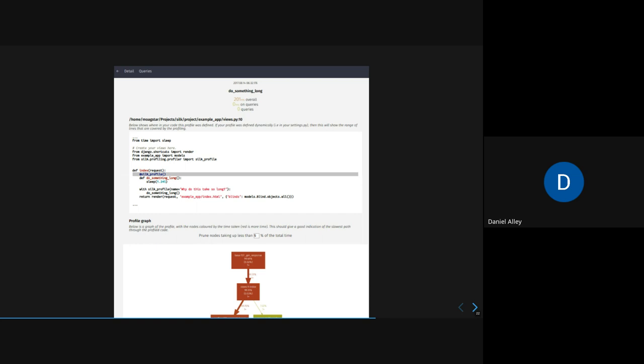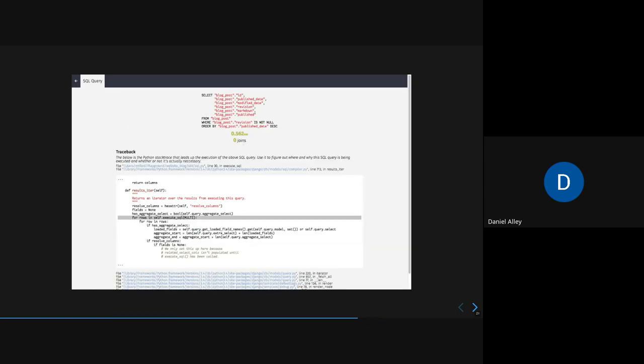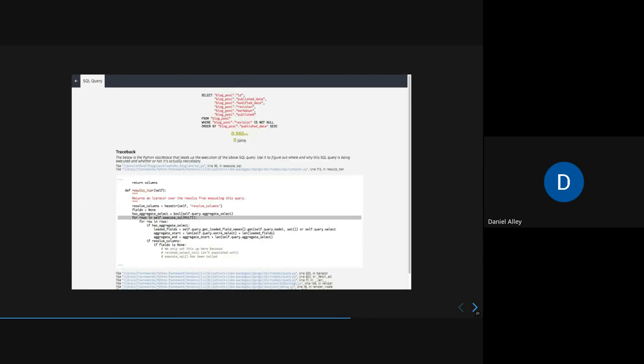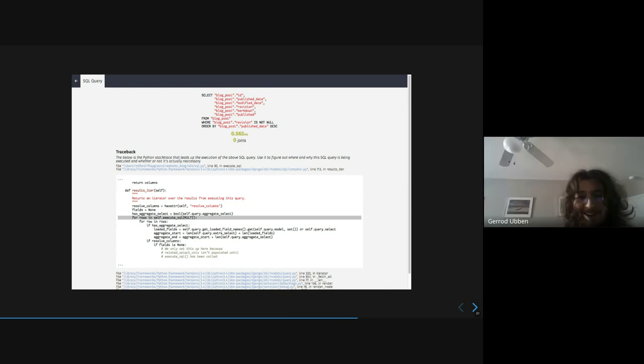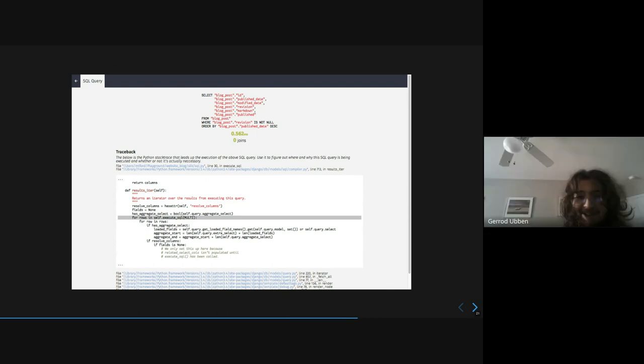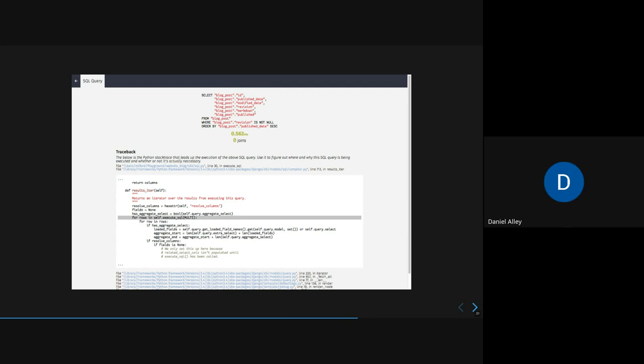And you can actually drill down into like the specific SQL that was used and like what line triggered it, which is cool. The one important thing about Django Silk is that it really only works with the API. Anything behind the tasking system or the content app, it's not going to work for. It doesn't work for the content app. But it's extremely useful for the API. Definitely worth taking a look at.